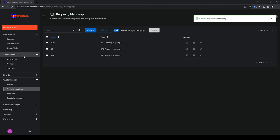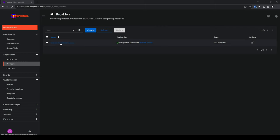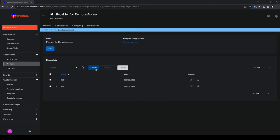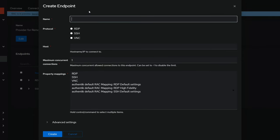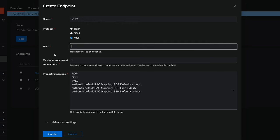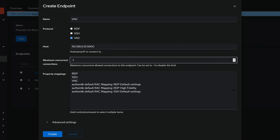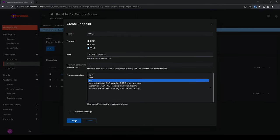Click on Applications to expand it and click on Providers. Click on our Remote Access Provider and click on Create under Endpoints. Give your endpoint a name — I'll name mine VNC. For Protocol, choose VNC. For Host, go ahead and enter the IP address for the host you're trying to connect to, as well as the port number. I found that if I don't add the port number, at least for VNC endpoints, I have issues connecting, so I'll include that here. For Maximum Concurrent Connections, I'll disable it by entering a negative 1. For Property Mapping, I'll choose VNC. And click on Create.